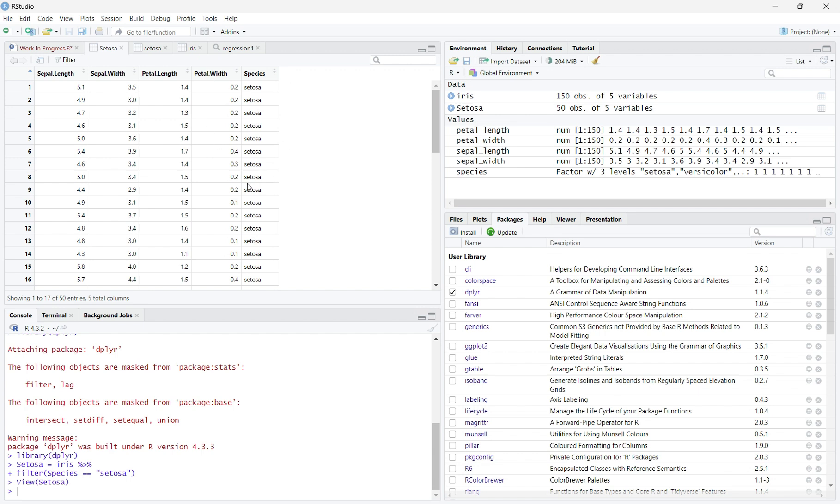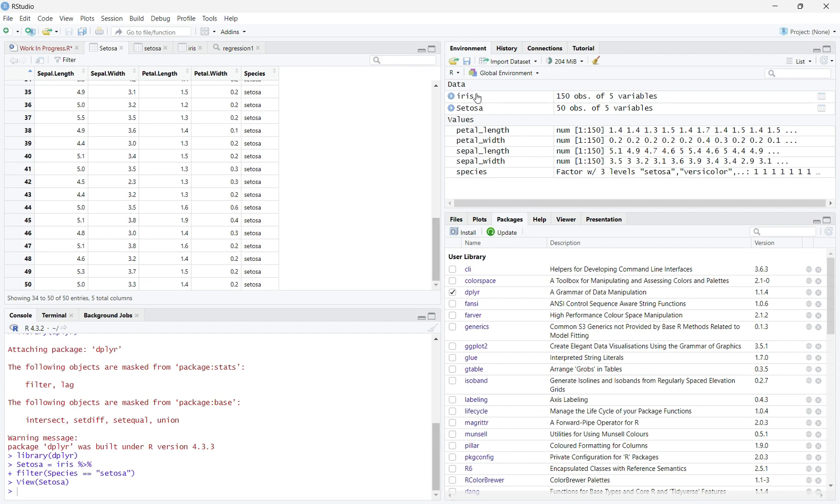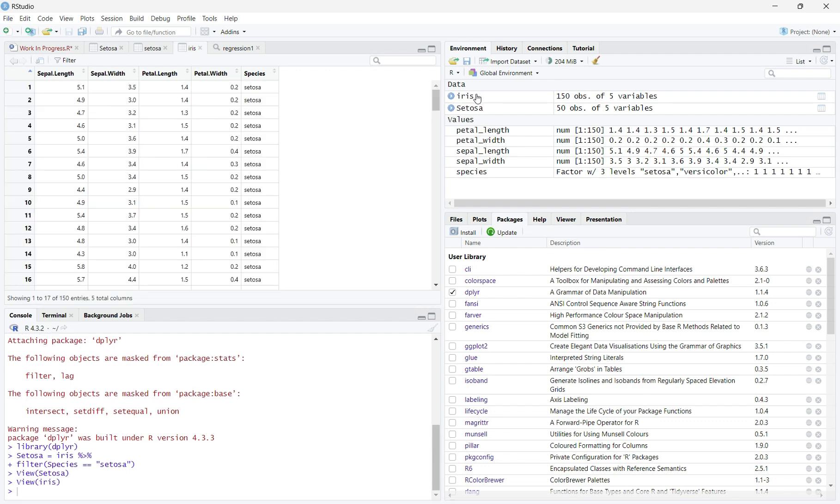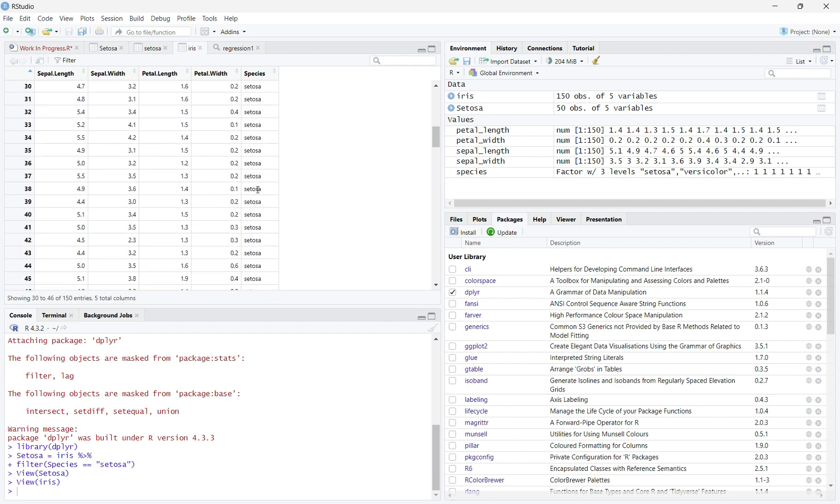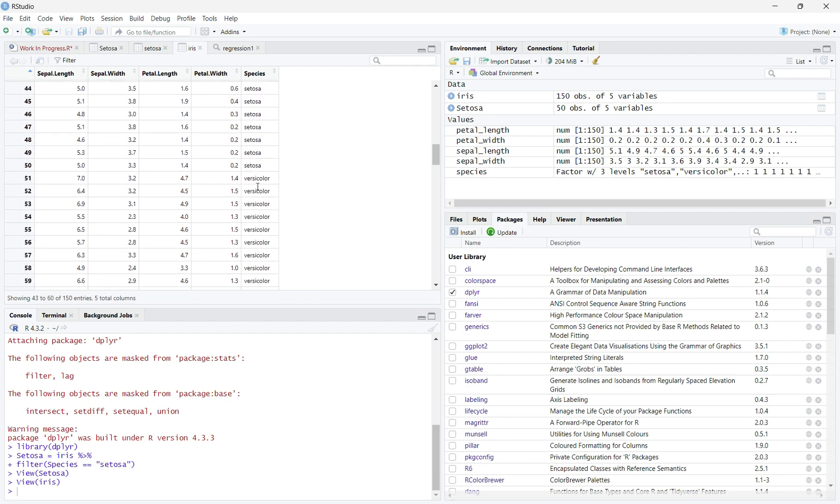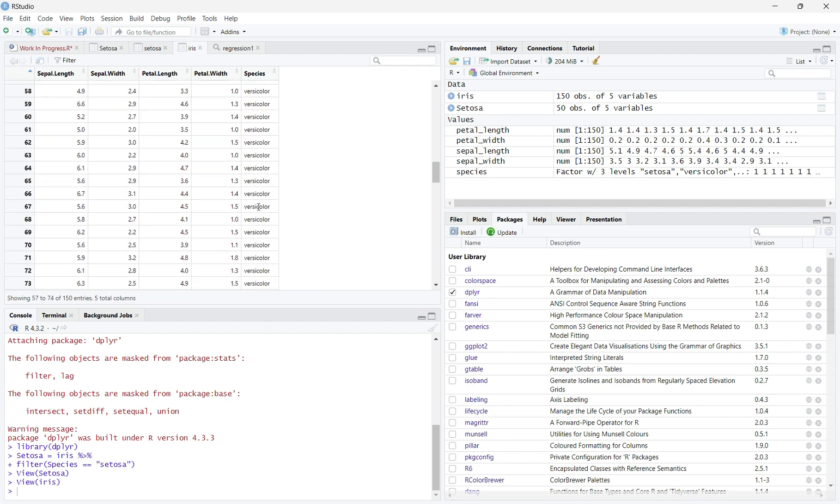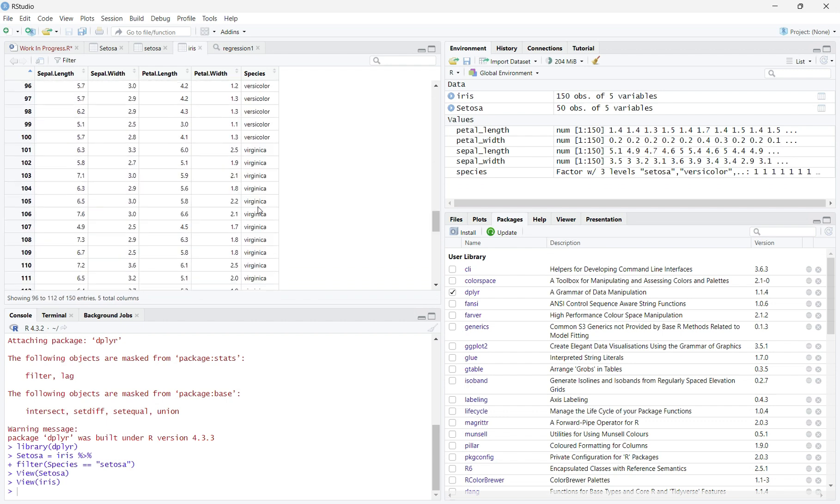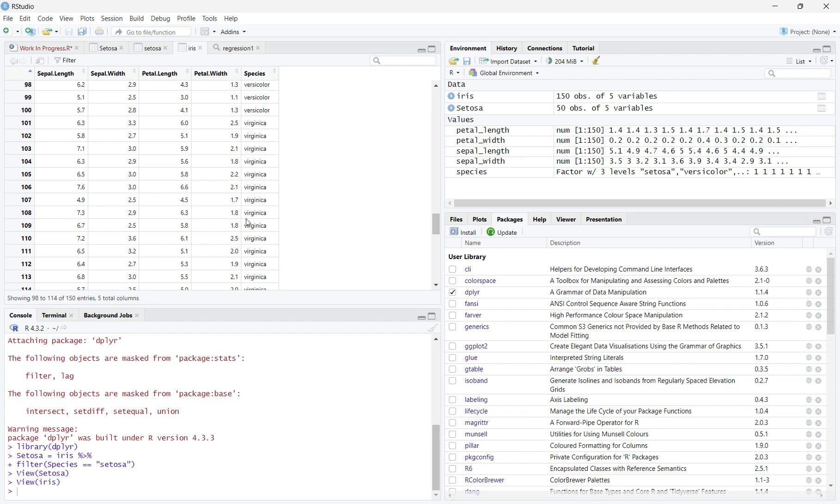This is different to Iris, where there are three types of species: Setosa, Versicolor, and Virginica.